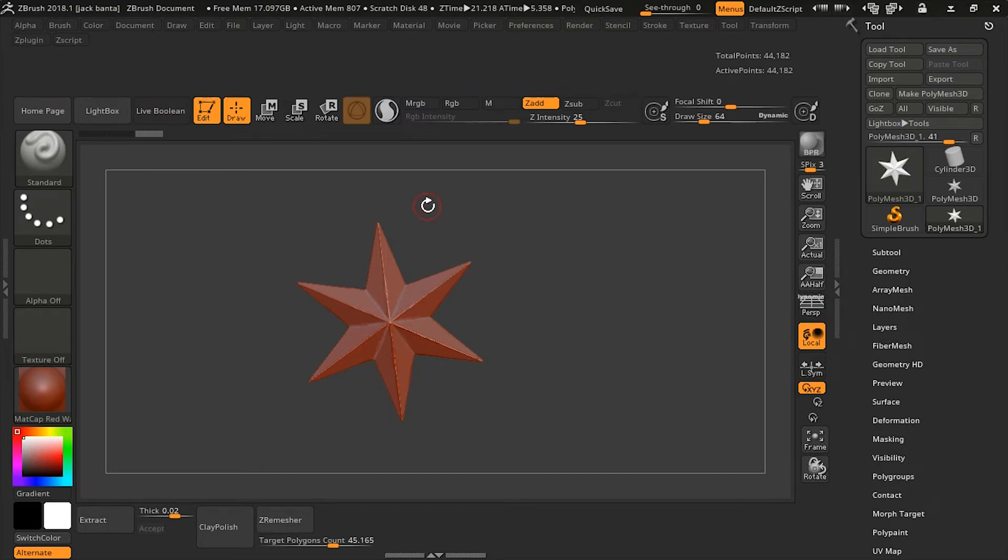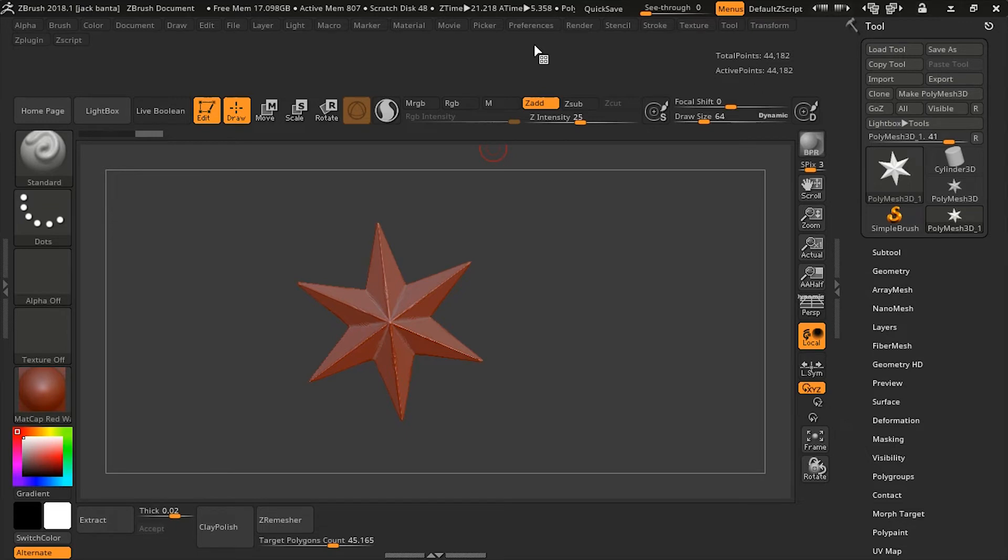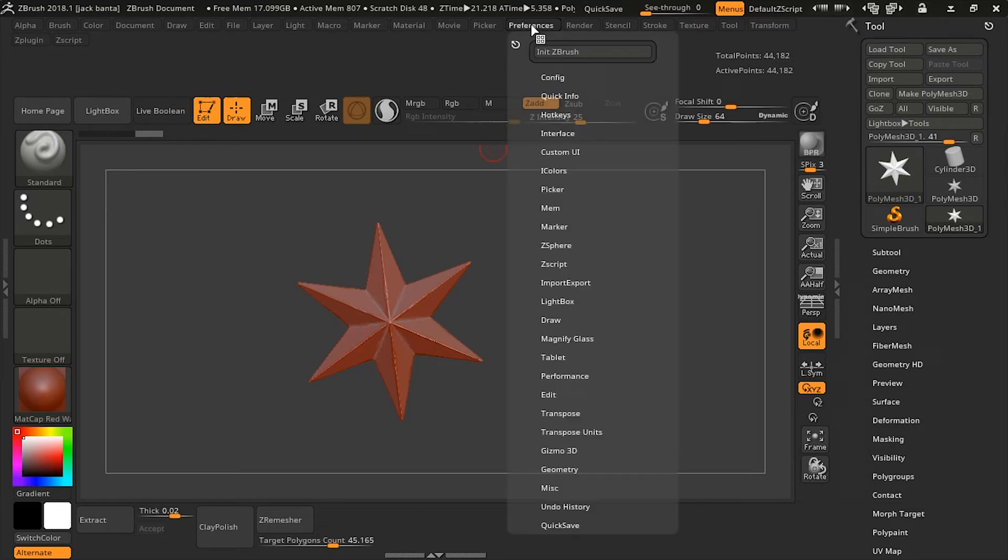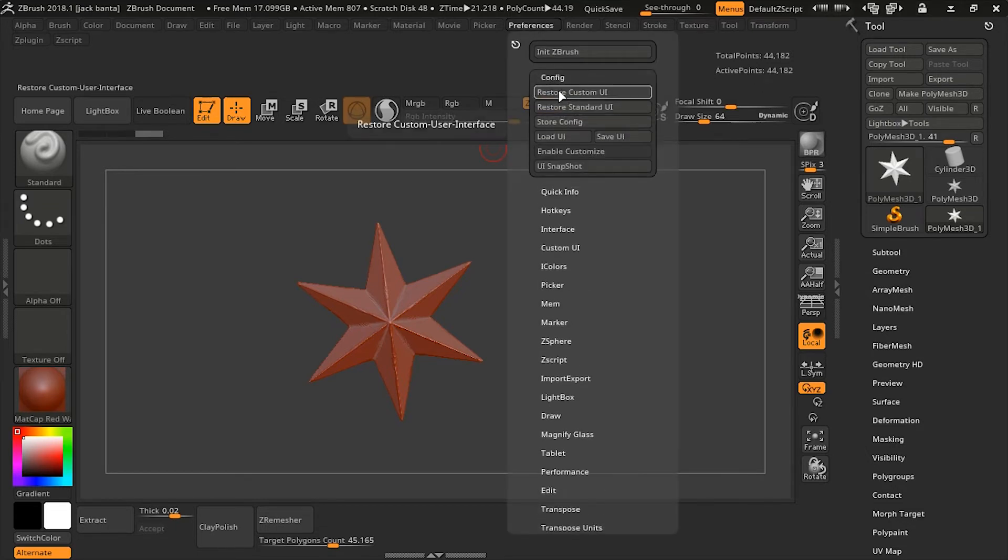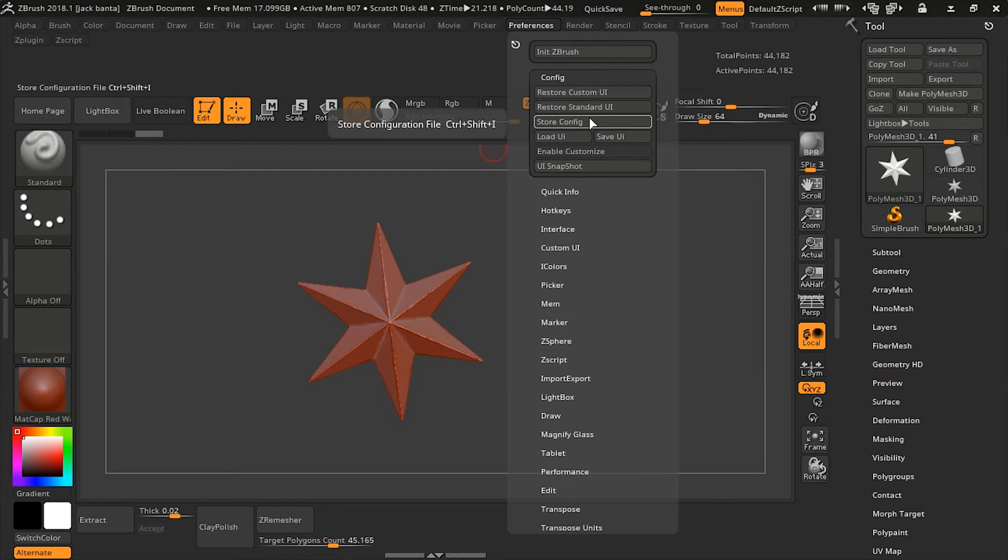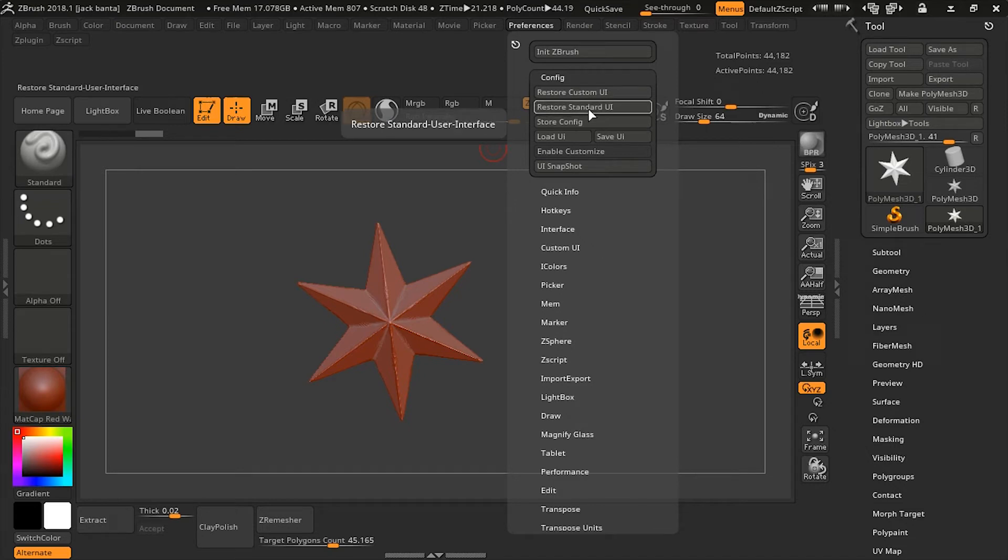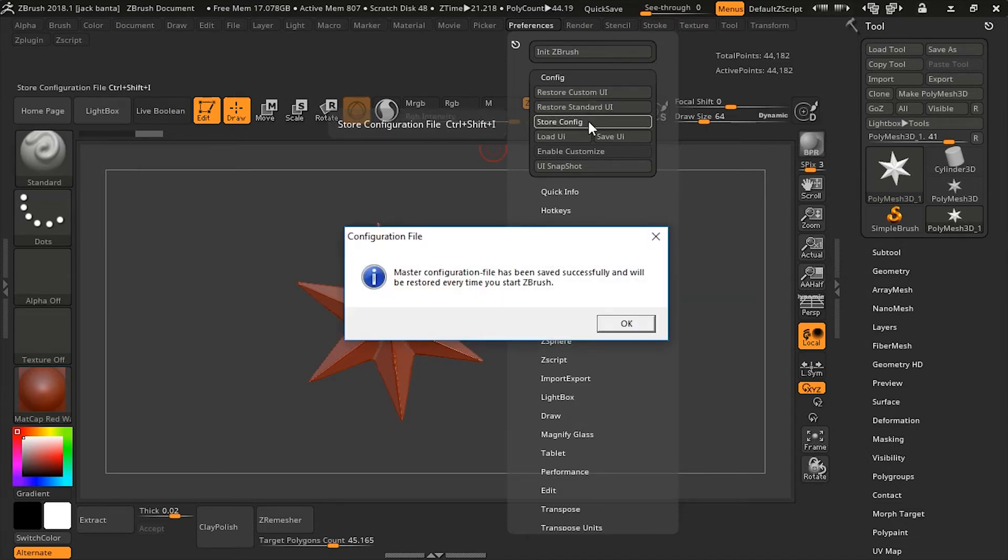Now, if you want to permanently save the custom UI so that every time you load up ZBrush, it's going to show up just like I have, you can go to Preference, Configuration, Store Configuration. Now, Store Configuration will permanently save the custom UI for every time you load. So, I can do Store Configuration. It'll say, Master Configuration file has been saved successfully. It'll be restored every time you start ZBrush. Okay.